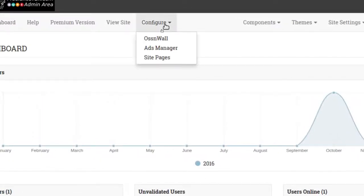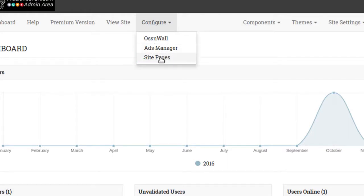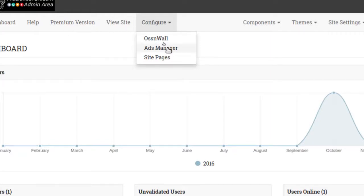All you're going to do is go here to Configure. Here's where you get your ads if you want to manage ads. If you add some plugins, sometimes it gets a bit weird, but if you use the premium version, you do get a lot of plugins that work very well.